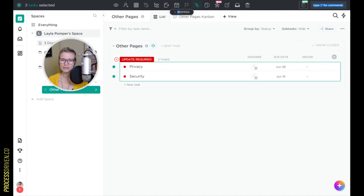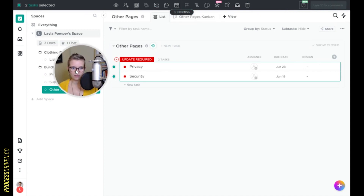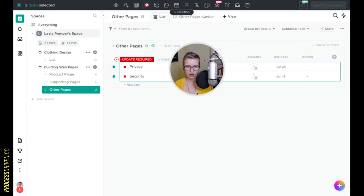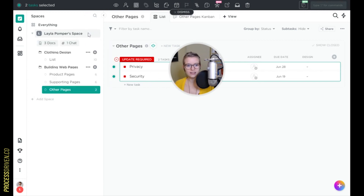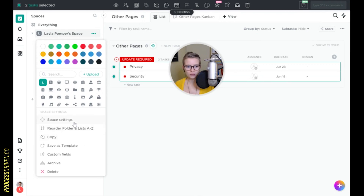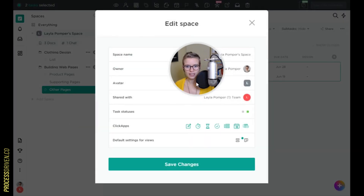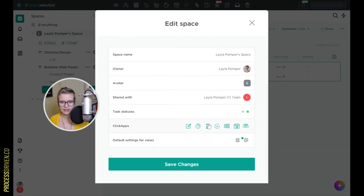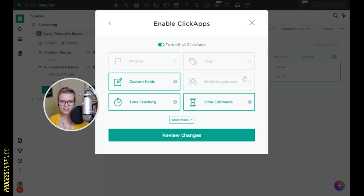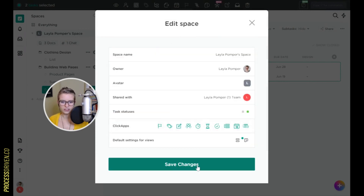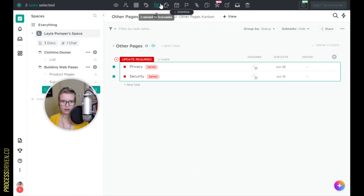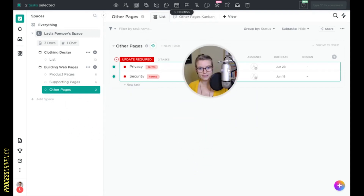Let me explain why certain options in the toolbar were not working. ClickApps are functionality that ClickUp considers non-essential, so you have to turn them on if you want them — just so they don't overwhelm you from the get-go. Those are set at the space and folder level. If I go into ClickApps for this space and turn them on, all of a sudden I can manipulate those extra pieces.